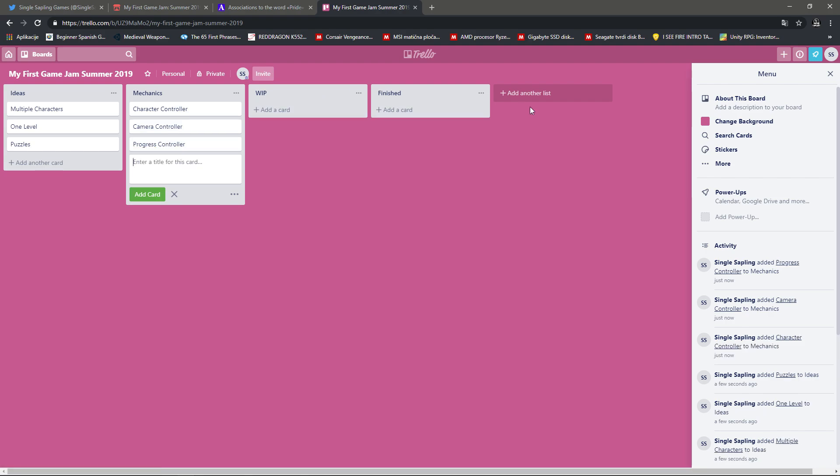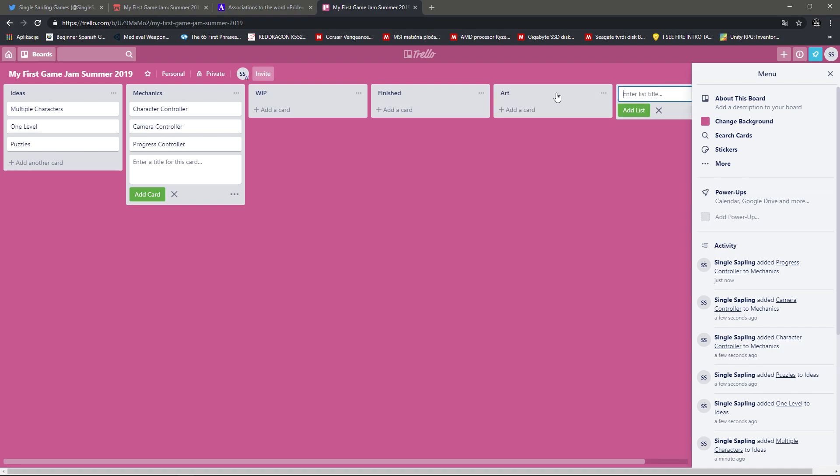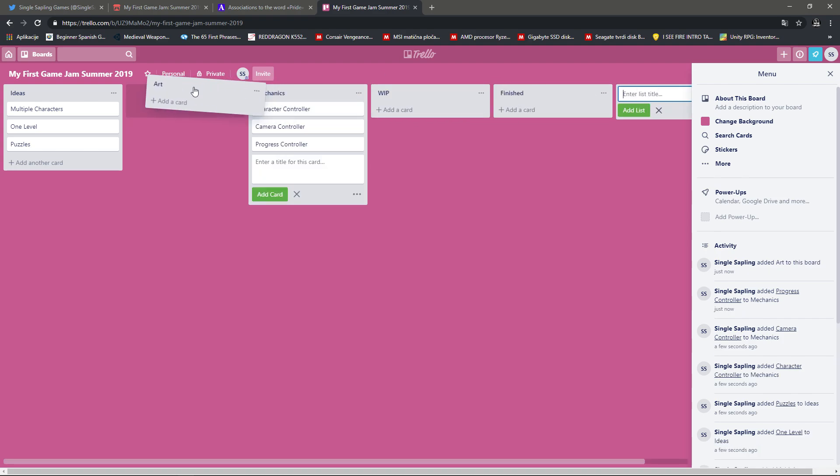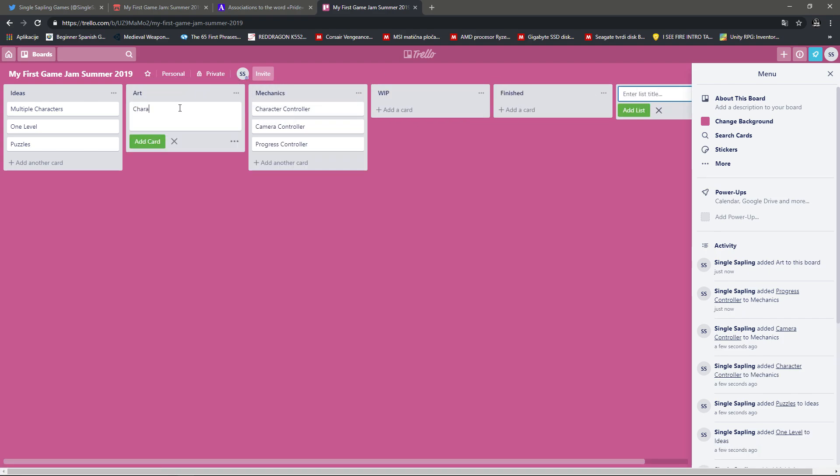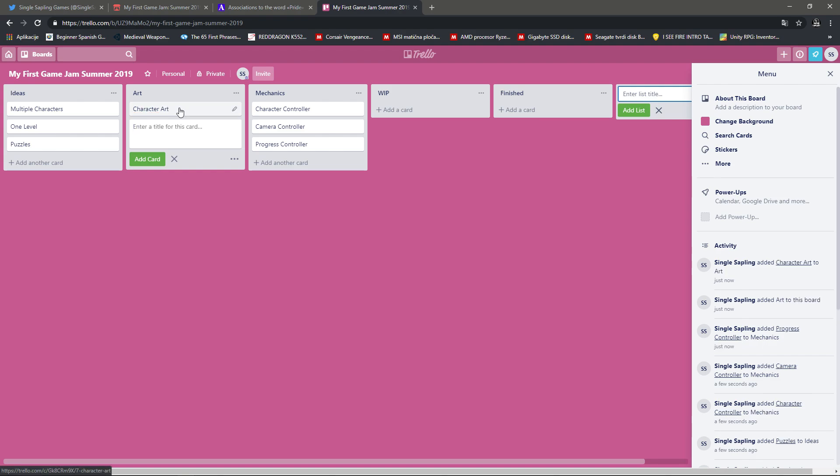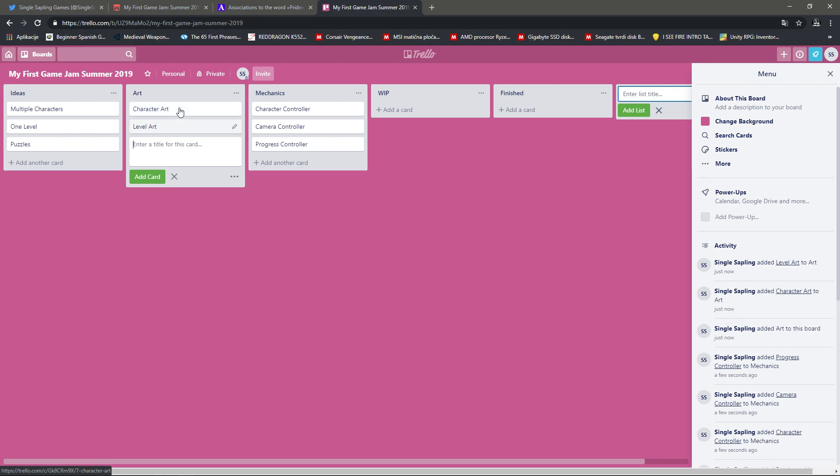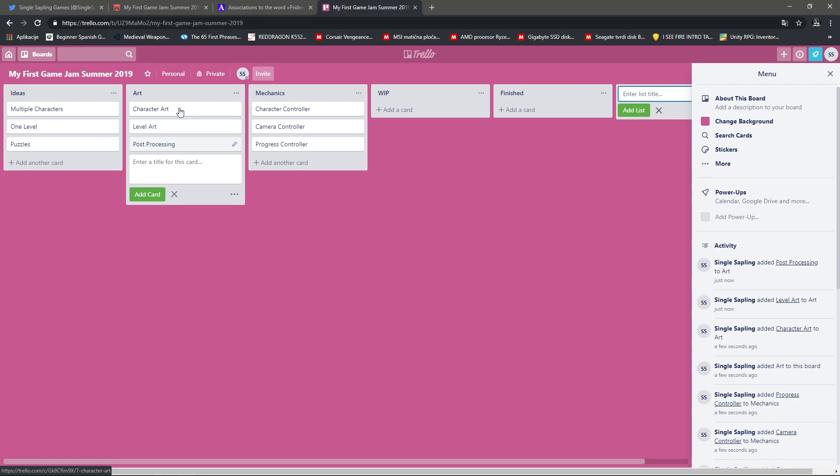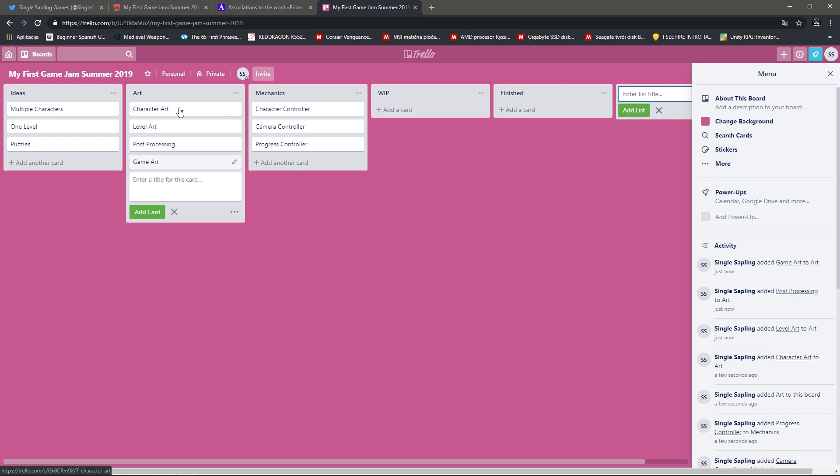I guess I'll create another list for Art. So I think I'll need some kind of Character Art. I'm not sure for that. I'll definitely need some Level Art. But not yet. Probably do that last. We'll need Post Processing. And we'll need General Game 2D Art, like Logos and stuff. So I think I first want to create the Character Controller.